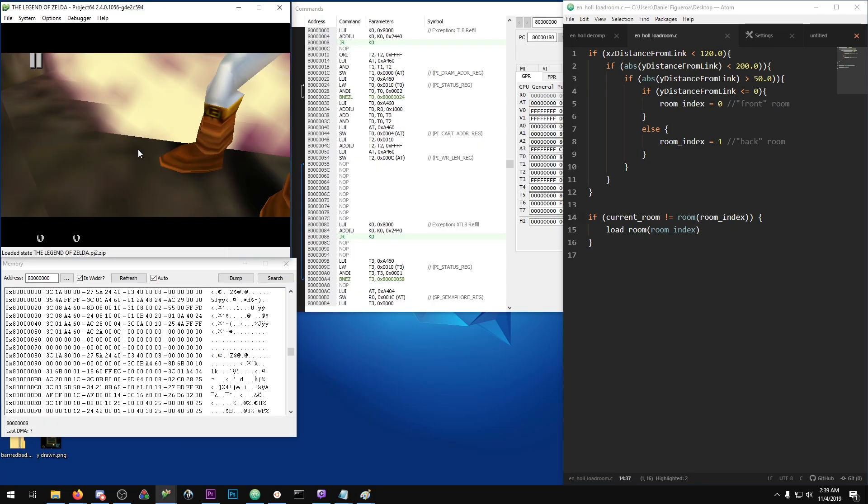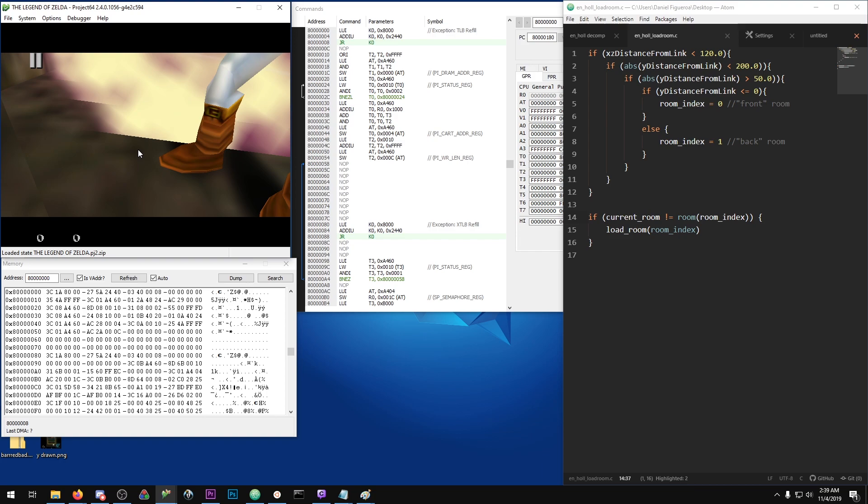So lots of people know the rocket chest glitch and this is something that I'm going to get into in a different video, but just to give a sneak peek. Let's say you do Din's Fire actor glitch.